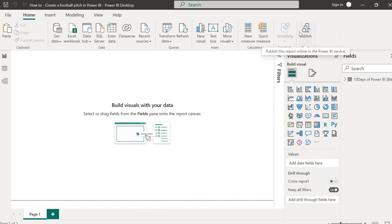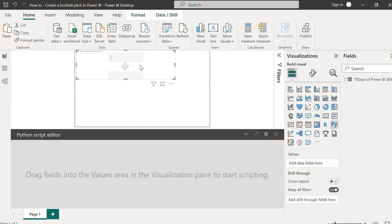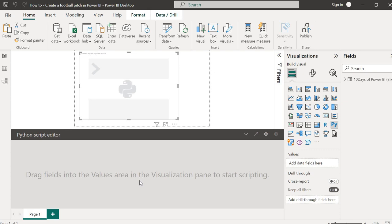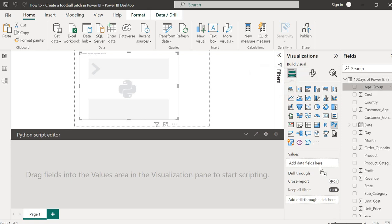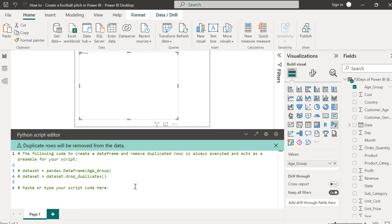Once that's done, the next thing is to get your Python visual. I'll select my Python visual from the visualizations pane. Once selected, you'll see the Python script editor pop up, showing you that you can drag fields into the values area to start scripting. This is why I needed my dummy data set — I can't type anything in the editor unless I have a field in the values area. So if you have events data or football data, you could bring it in, but you generally don't need data just to create a football pitch. Let's drag any field of your choice.